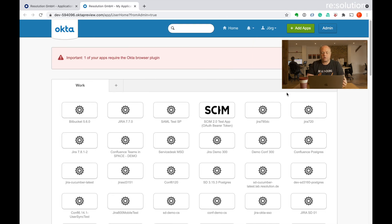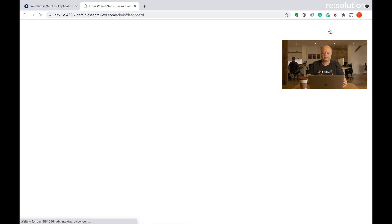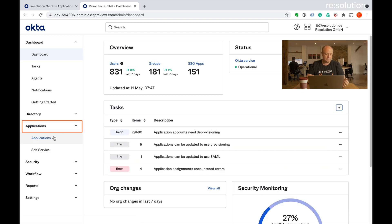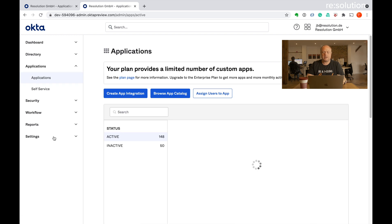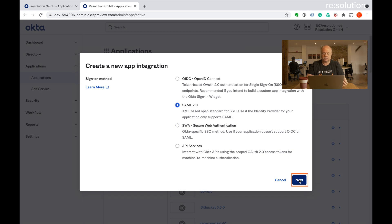Now we're in Okta where I'm already logged in with my admin account. Let's also go to the admin section in Okta. Now I need to go to applications, applications and create an app integration. It's going to be a SAML 2.0 app to next.